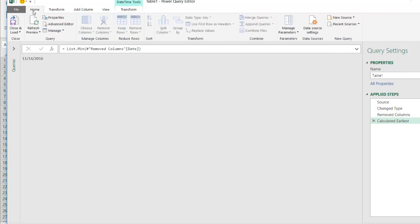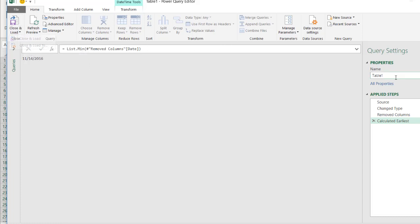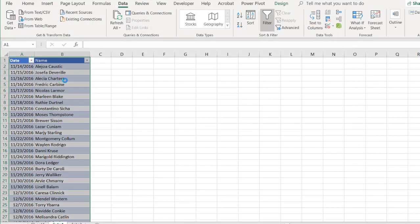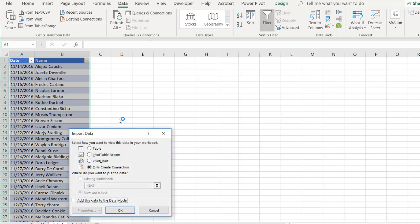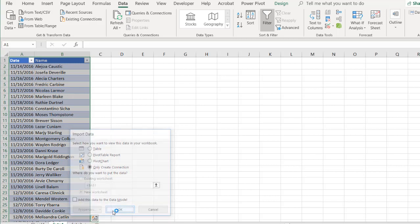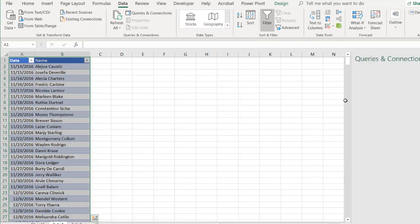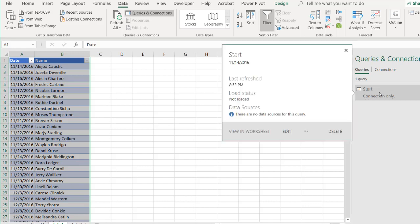Click home, and all I need to do is just click and load as a connection. So before I do that, let me call this start. We'll call it start, and click close and load, and we want to load this as a connection. By default, I have this loaded as a connection in Power Query. You can see the window come up, and we only want to create a connection, and click OK. The queries and connection pane will come here, and you'll see that it's only a connection.